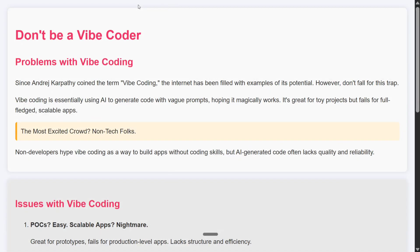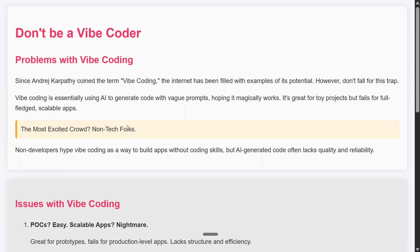In this short video I'll explain the potential problems you might face once you start vibe coding a lot. The most excited crowd right now — after hearing 'you don't need to learn coding' — is the non-tech crowd. Non-developers are hyping up vibe coding as a way to build applications without coding skills. To a certain extent you can do it, but you will get stuck at some point.